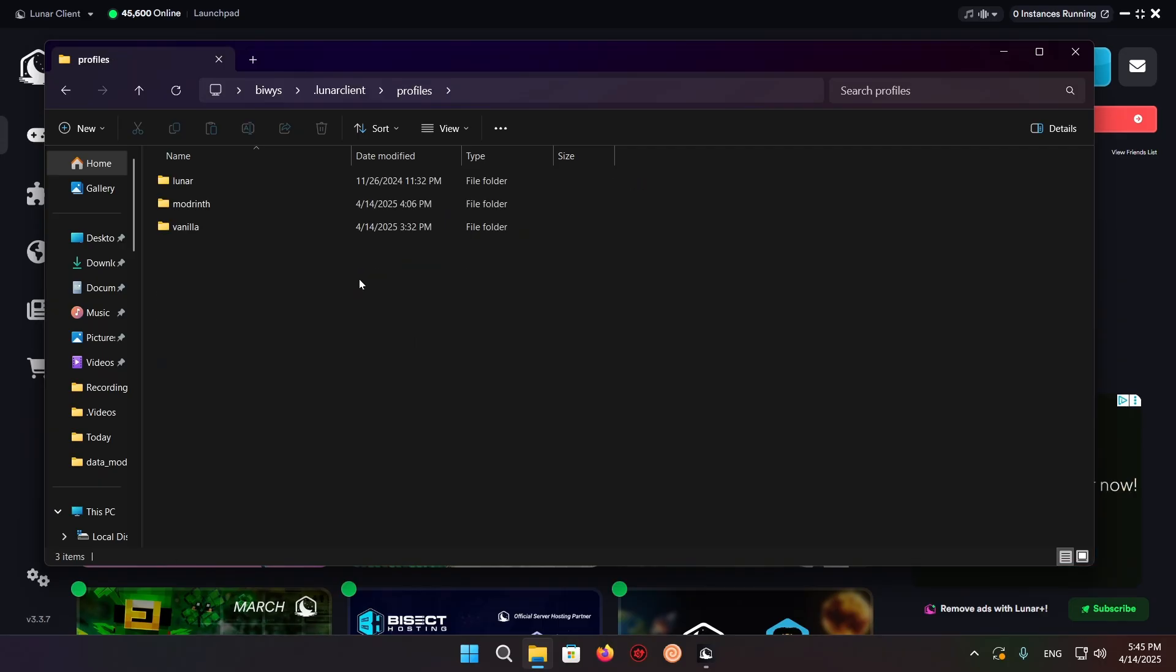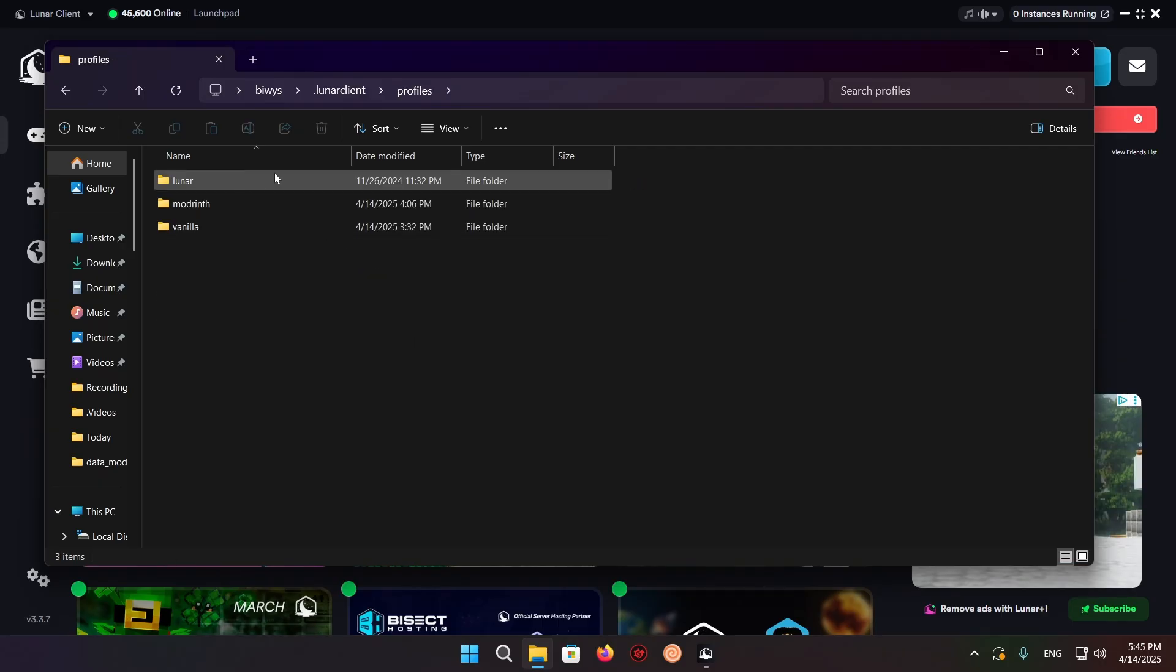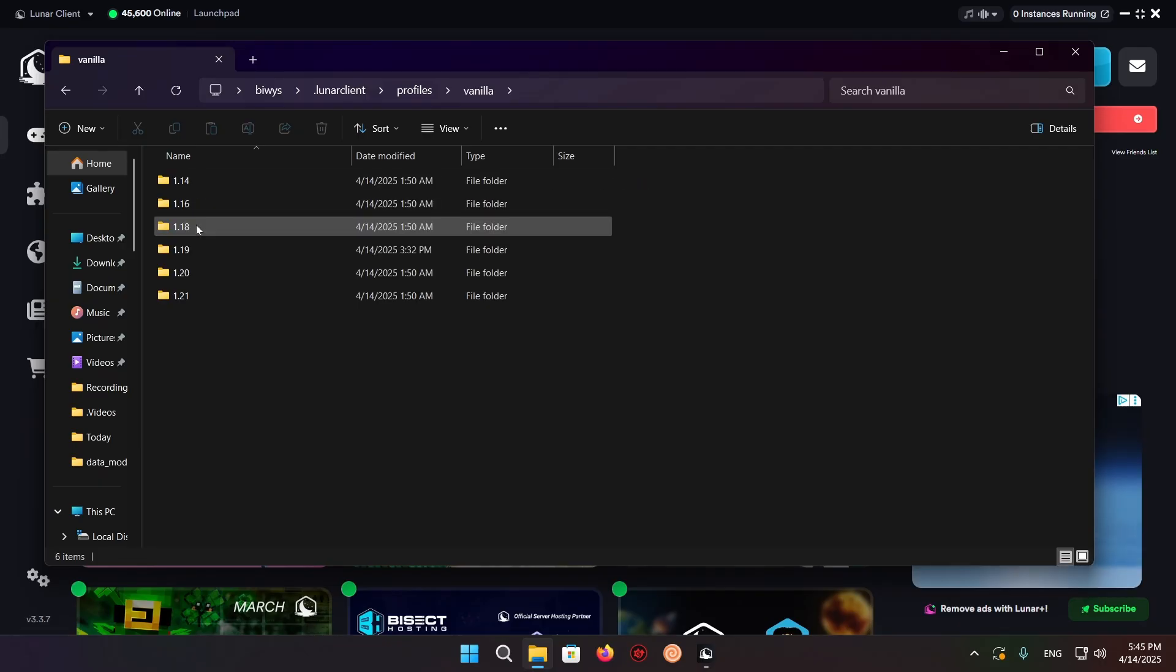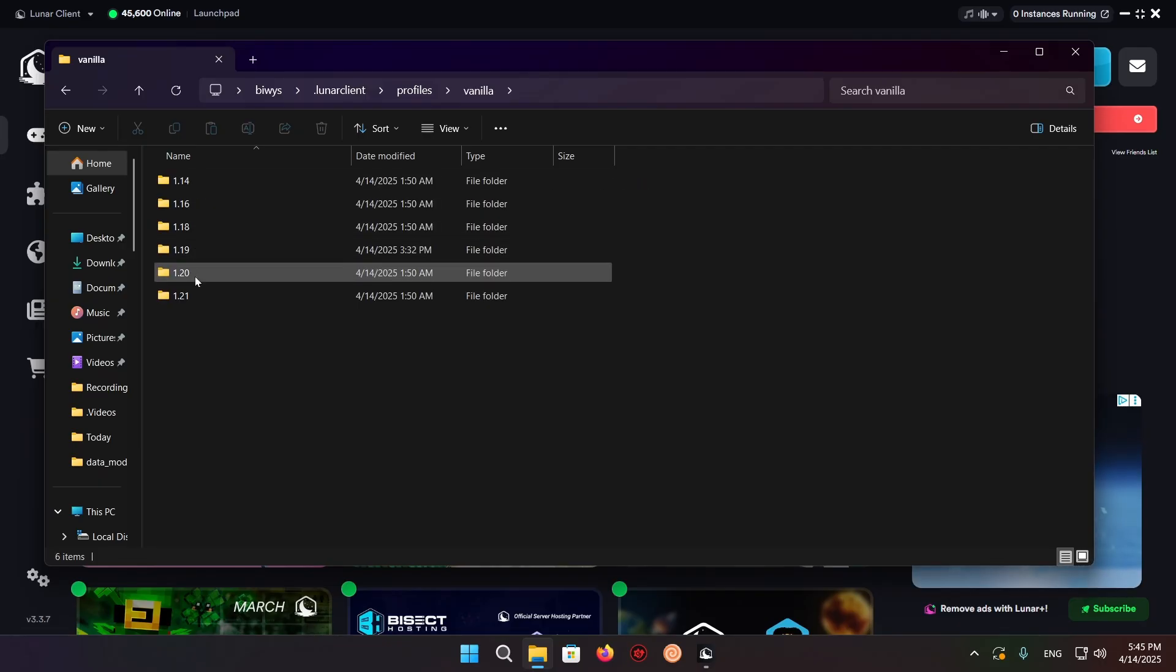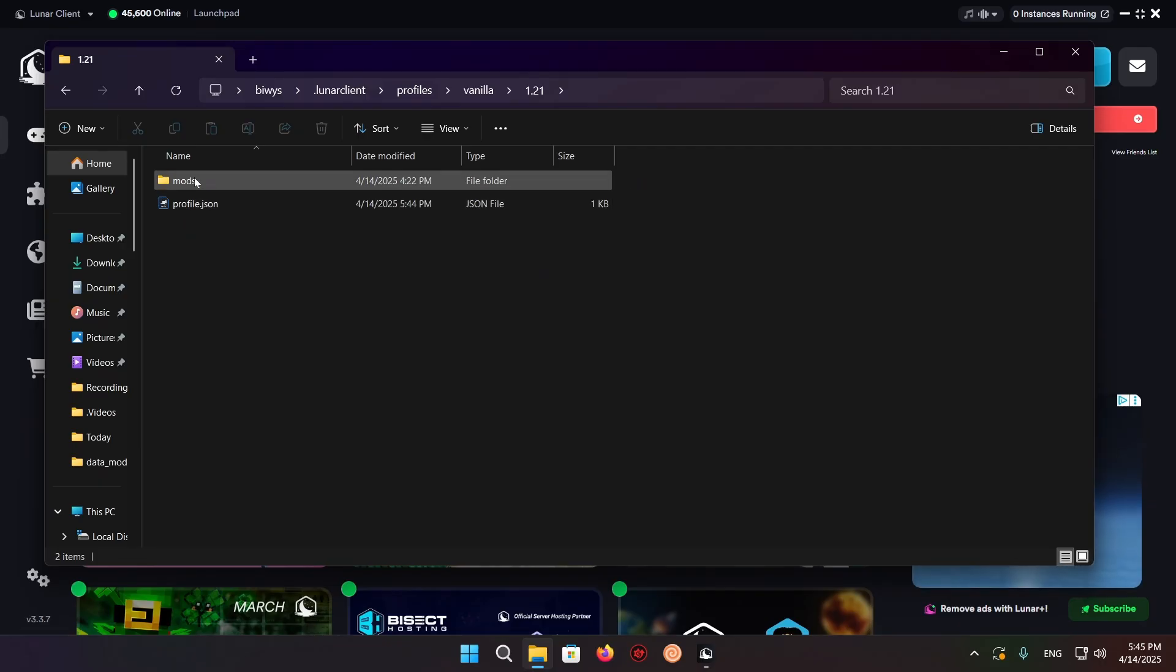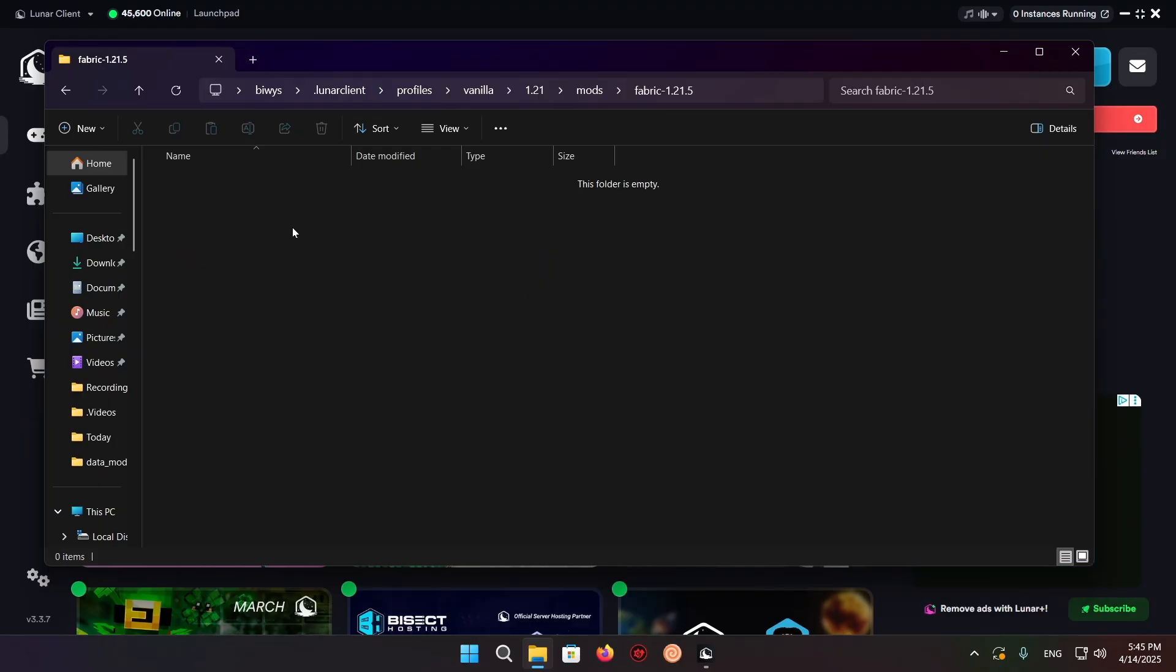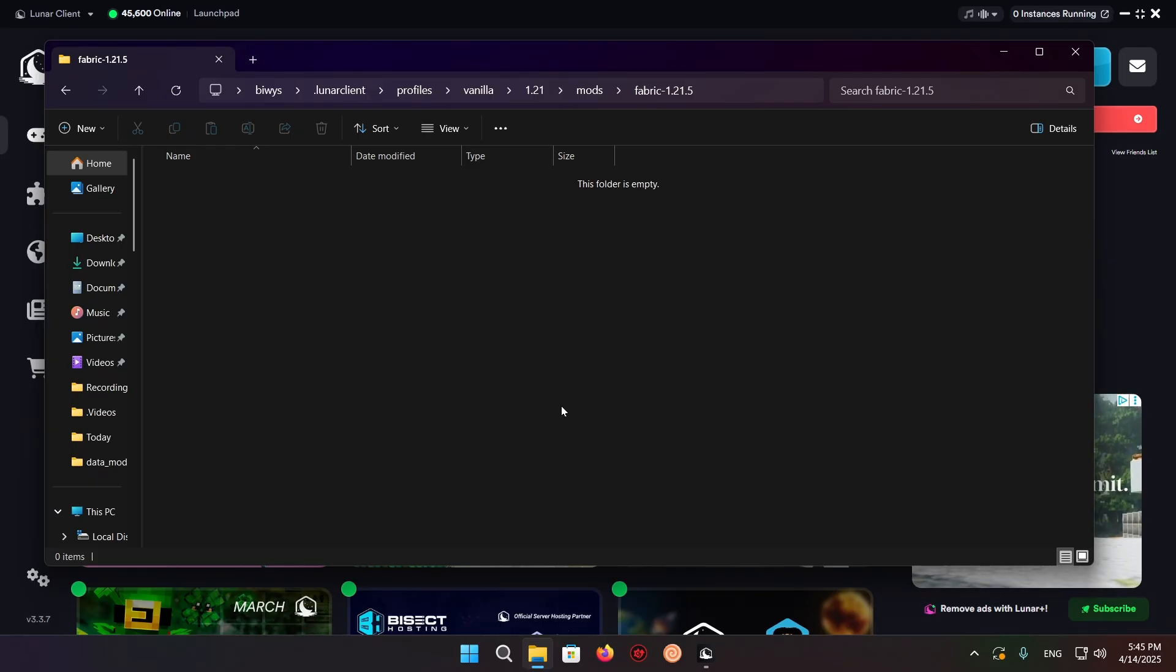Go to profiles. Make sure to click vanilla, not lunar. Select your version, go to mods, select your version again. Here we have an empty mods folder for your current version of the game.